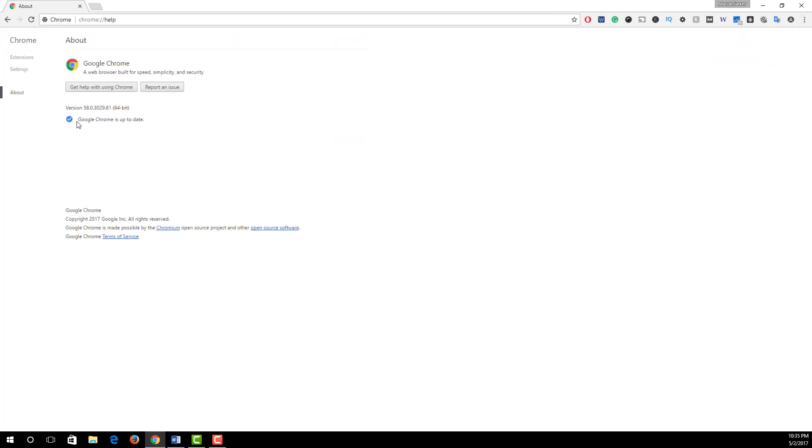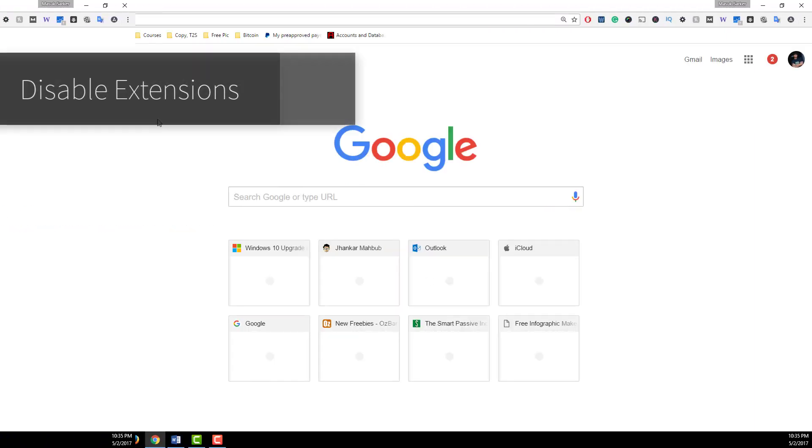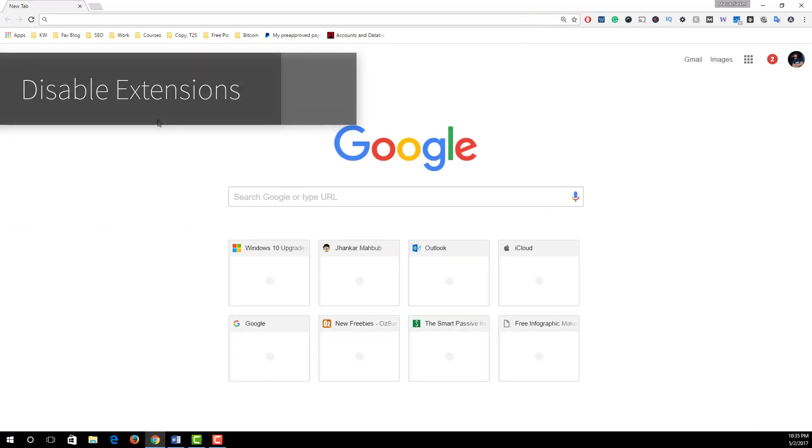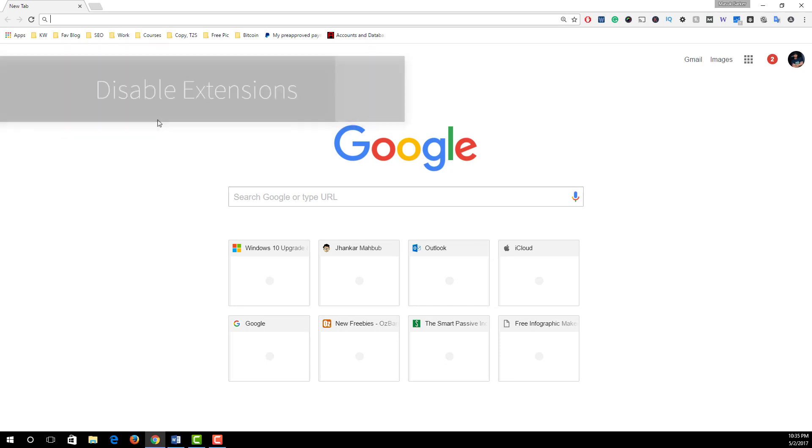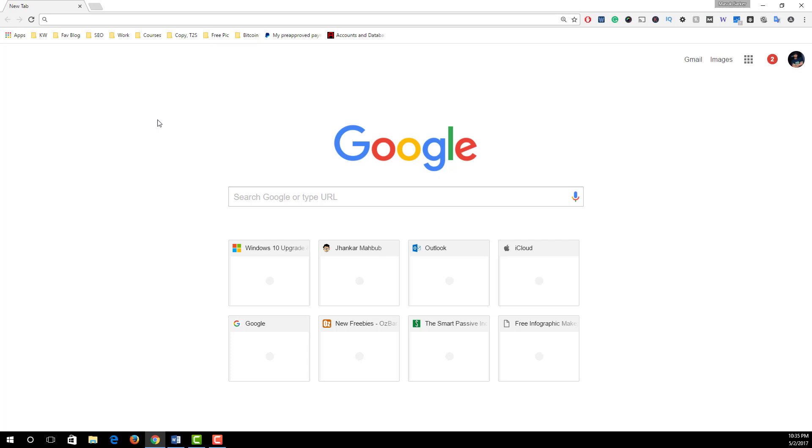Then update your browser from here and relaunch. Number two: disable extensions. Extensions are helpful to increase the functionality of the Google Chrome browser, but sometimes there are extensions that we no longer need. If you installed many extensions in Google Chrome browser, then obviously Google Chrome needs more memory from your CPU, so it is always better to delete or disable unwanted extensions from the browser.